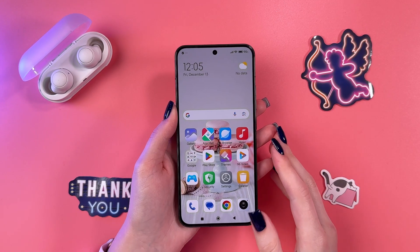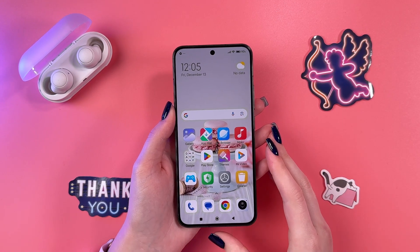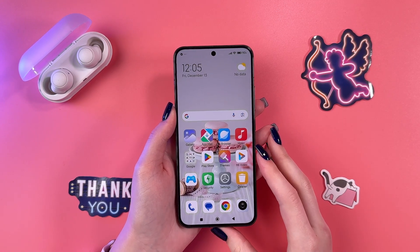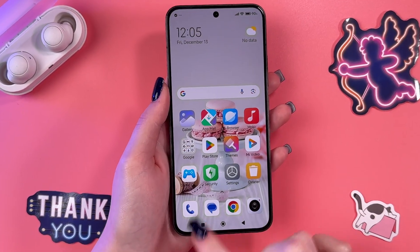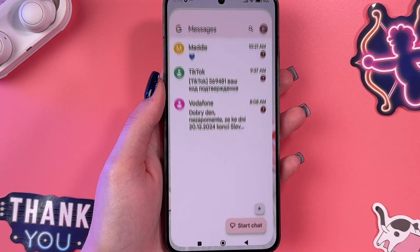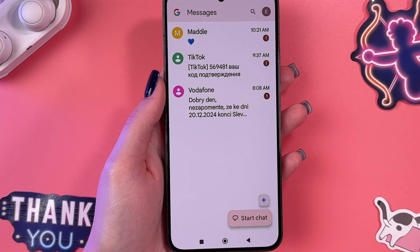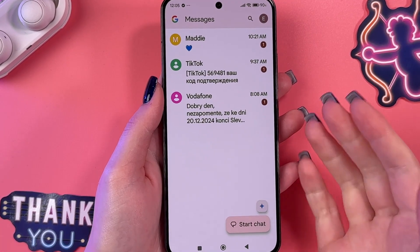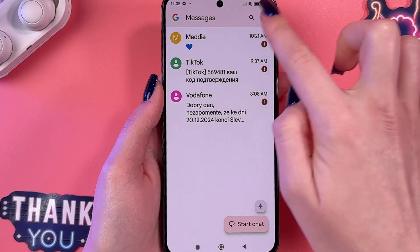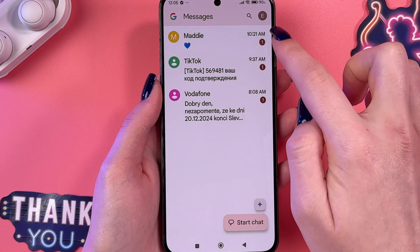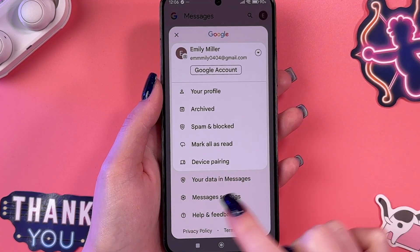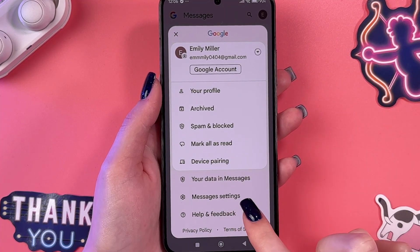To enable and disable RCS chats on your Xiaomi 13, first go into your default messages app — in my case it is Google Messages — and tap on your profile icon in the upper right corner to go into the messages settings.